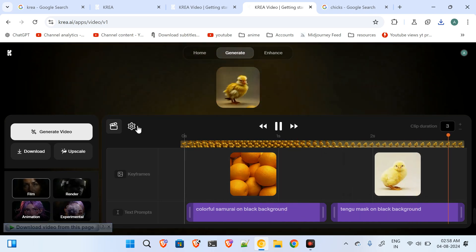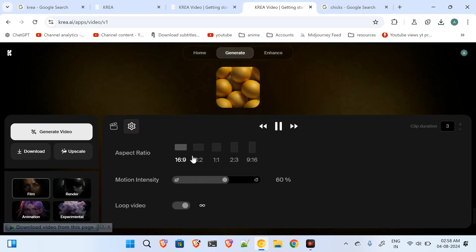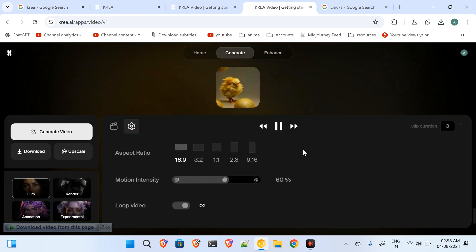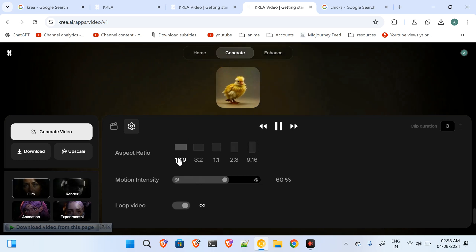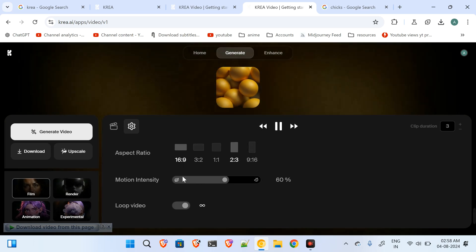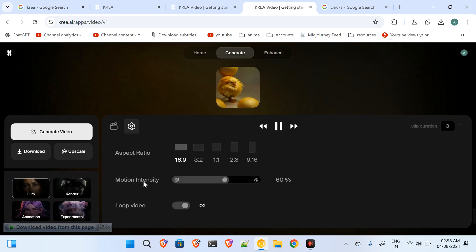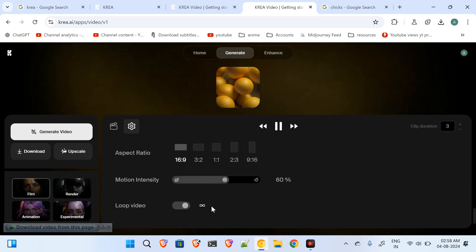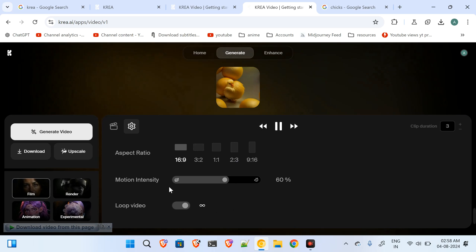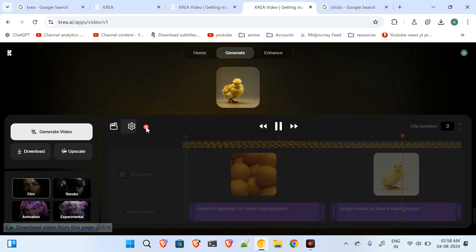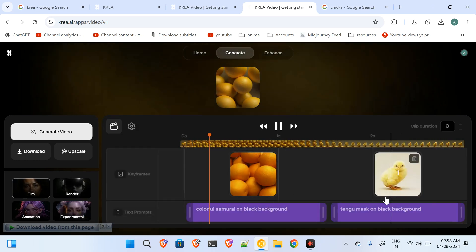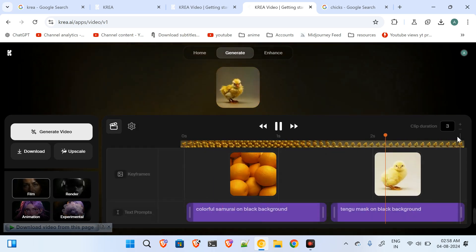Okay, and click on the settings and you can choose what kind of settings you want, like your aspect ratio, motion intensity, or the looping video - whatever you want. Just put all your things together over here.